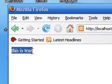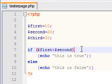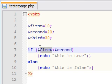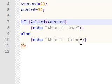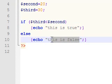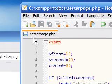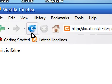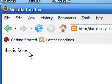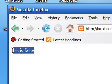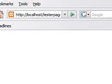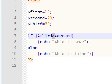But what if we had the third? This would be false, so now it should execute the else statement. This is false. So let's go ahead and save that, and as you see when you refresh it, it says this is false.